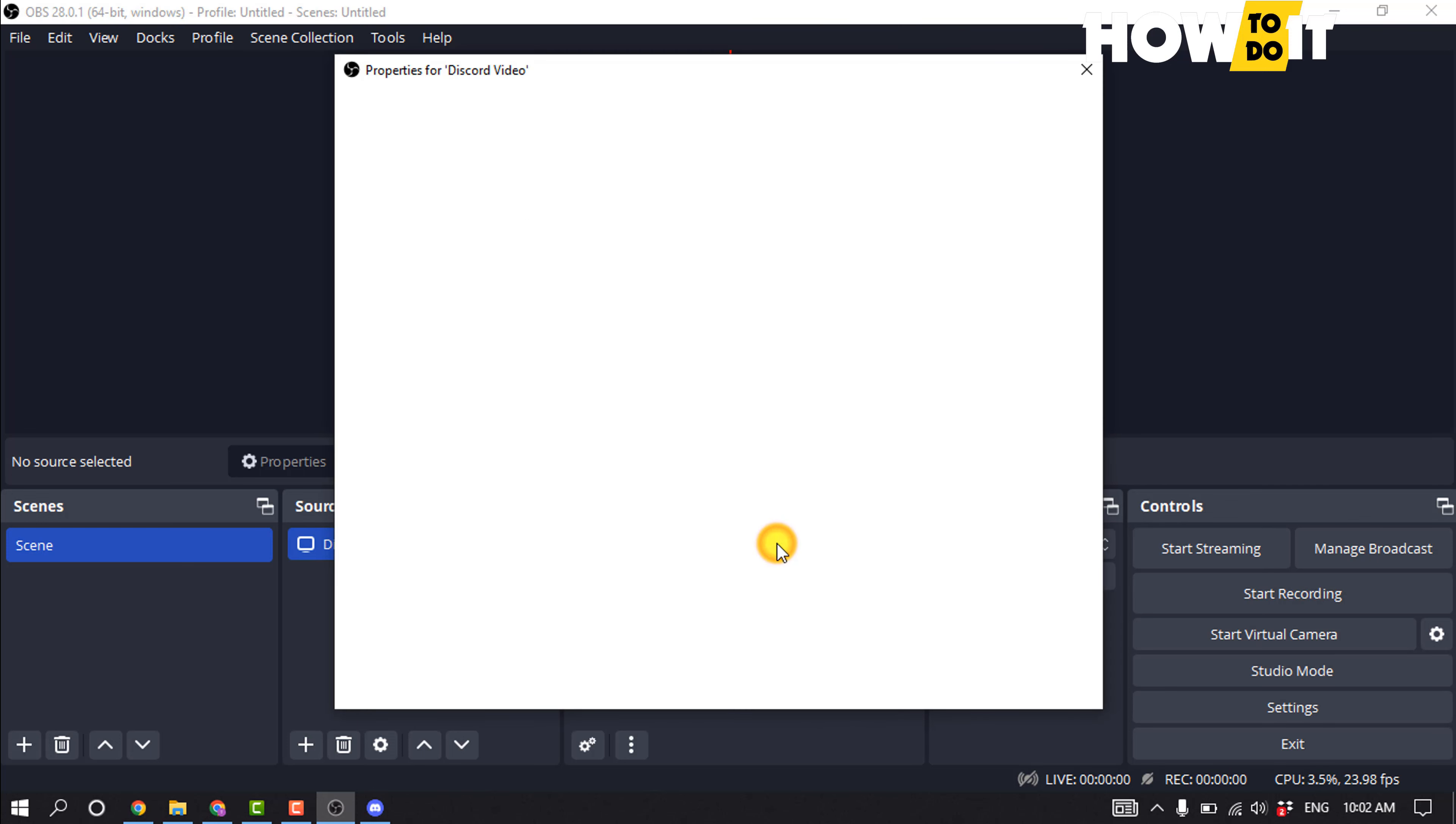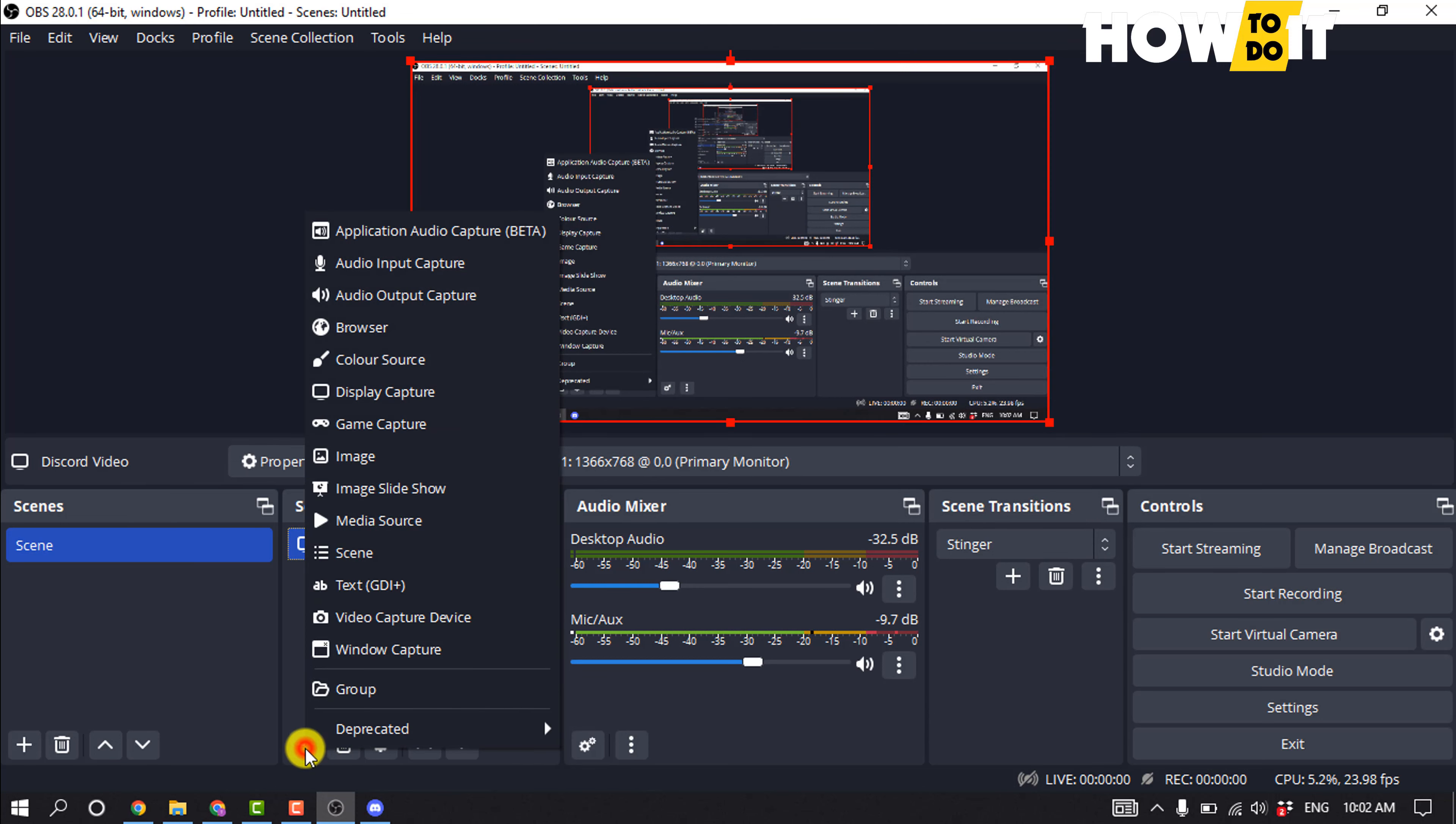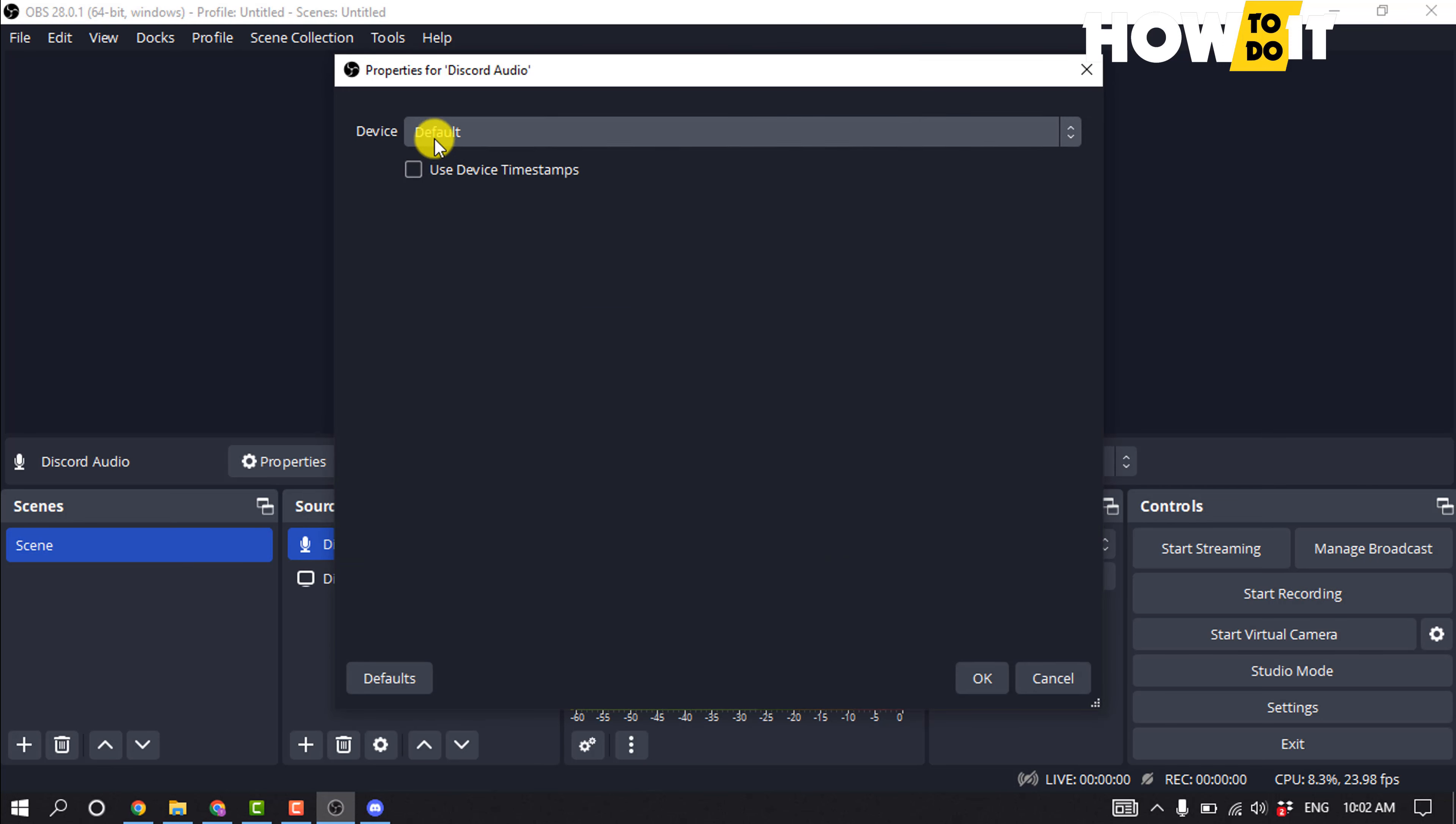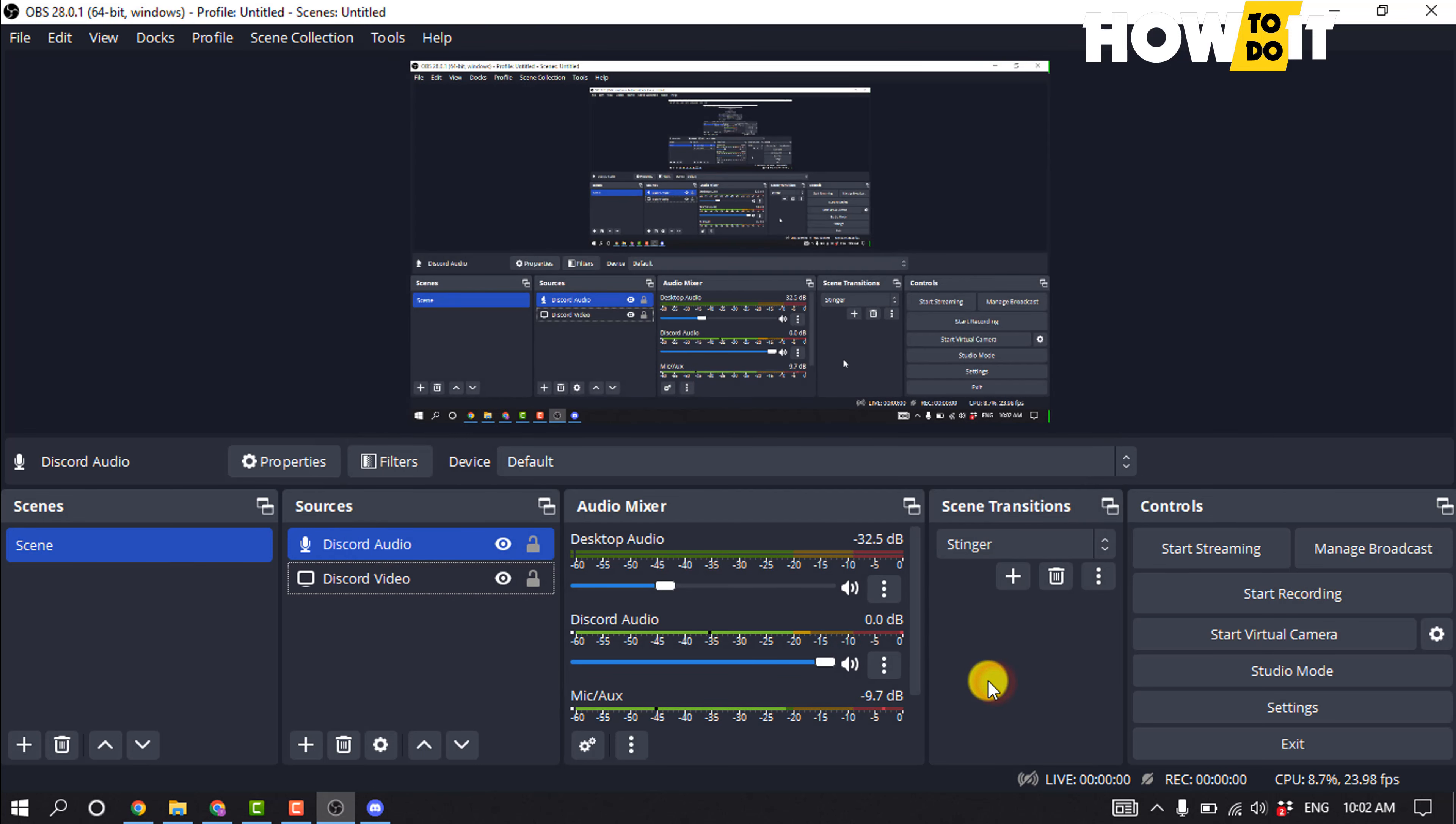Also, if you want to record your Discord audio, then click on this plus again and select audio input capture. Click on OK and select your microphone here, and click on OK.